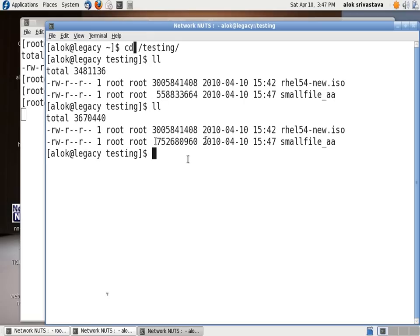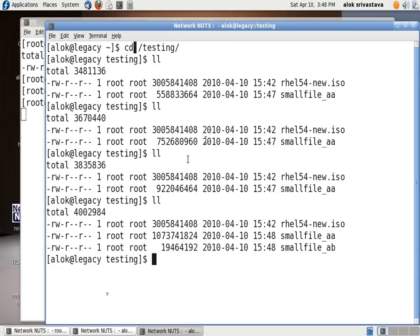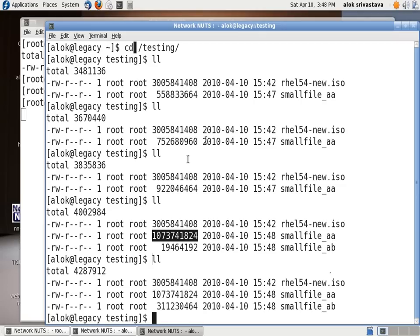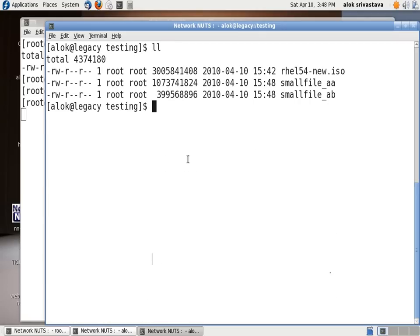As soon as it reaches the 1 G, another file will be created with the name of small file underscore AB. Let's see. Here it is. 1 G has been created. Then another file is automatically being created with the name small file underscore AB, then it will come out automatically to AC and so on.